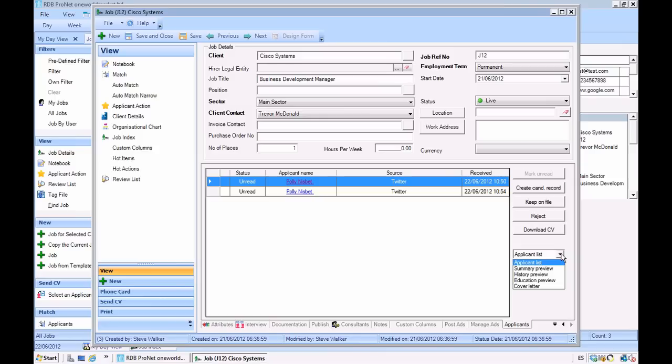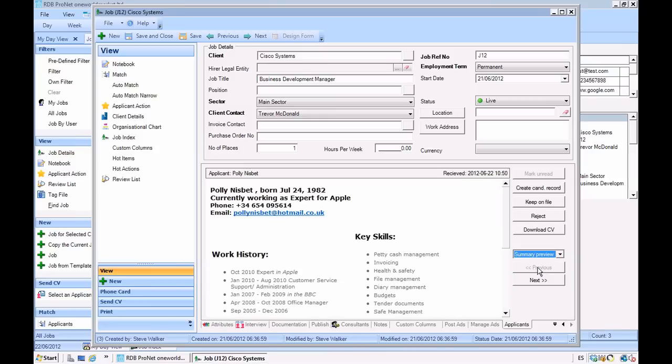Because we're passing the CV using Daxtra, we can give previews of the applicant. So for example, here we can get current role information, a summary of the work history and key skills.